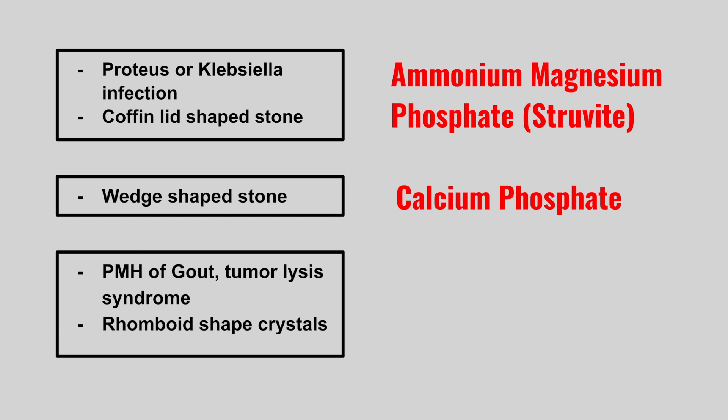Now we have a patient that has a history of gout or tumor lysis syndrome and a rhomboid shaped crystal. This is a uric acid stone.